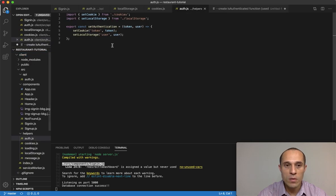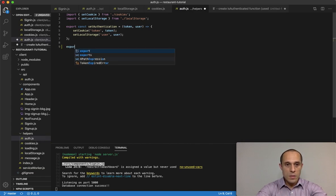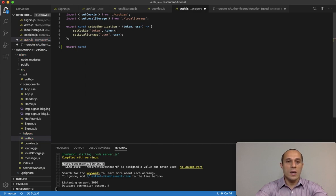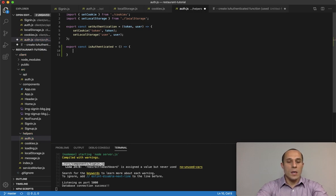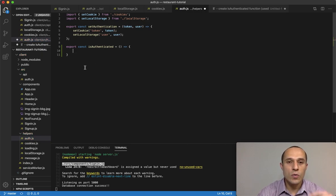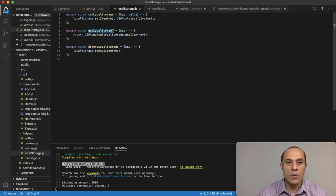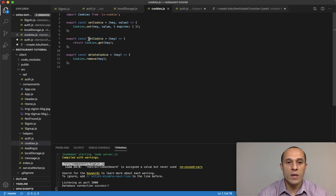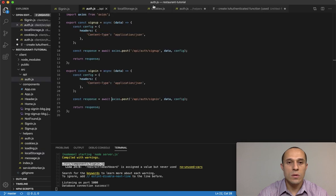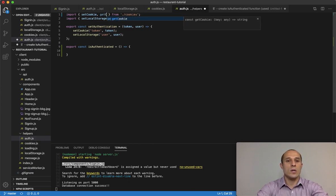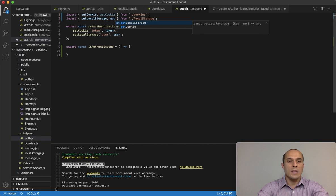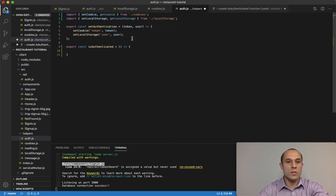I'm going to create this function alongside the set authentication function below it. I'll do export const and I'm going to call it isAuthenticated — it's not going to take any arguments. I'm going to make use of two functions: getLocalStorage and getCookie. I'll need to import those, so I'm importing getCookie and getLocalStorage.